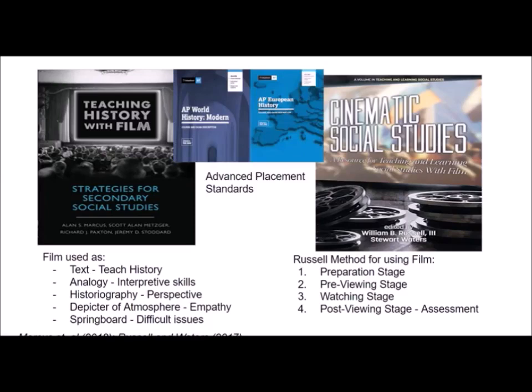As this presentation continues, there will be occasional references to standards. I don't plan to engage much with them, but the ones I've pulled from come from the Advanced Placement standards of both Modern World History and European History.